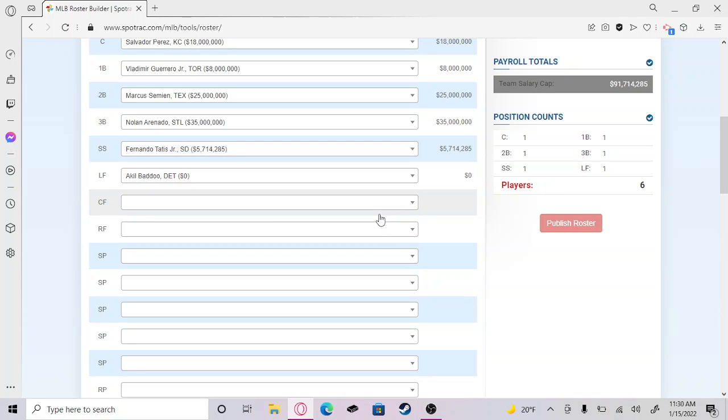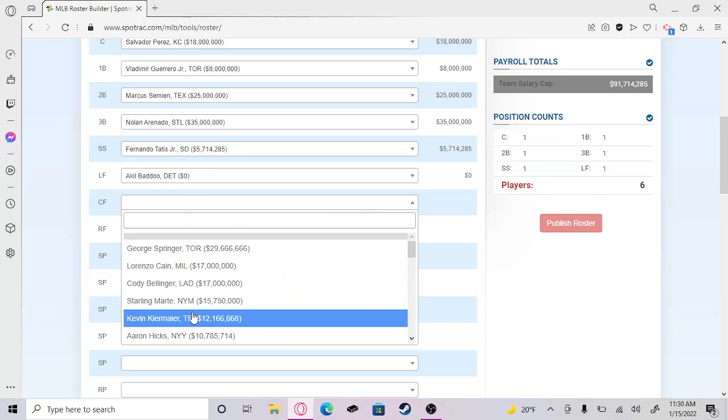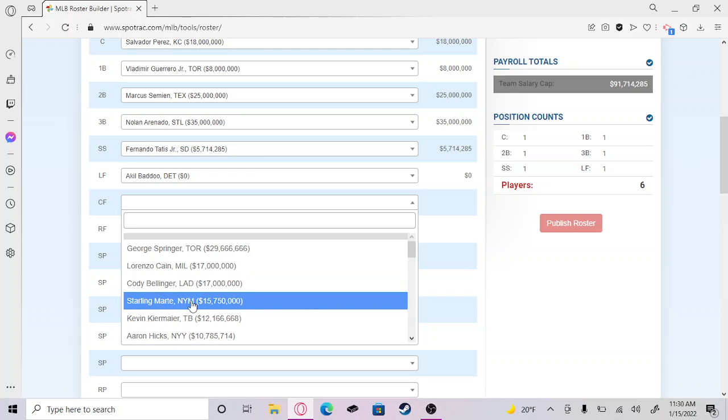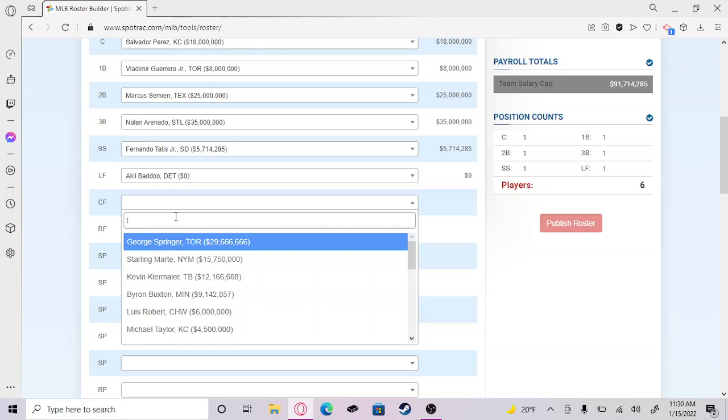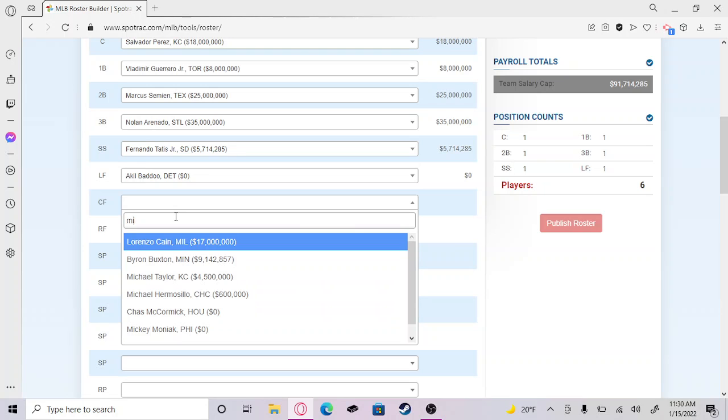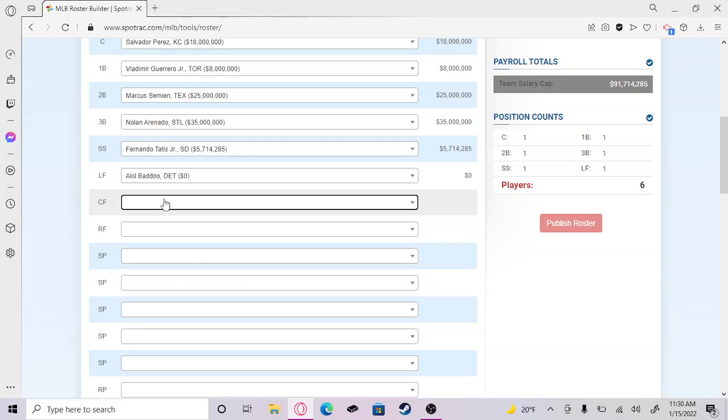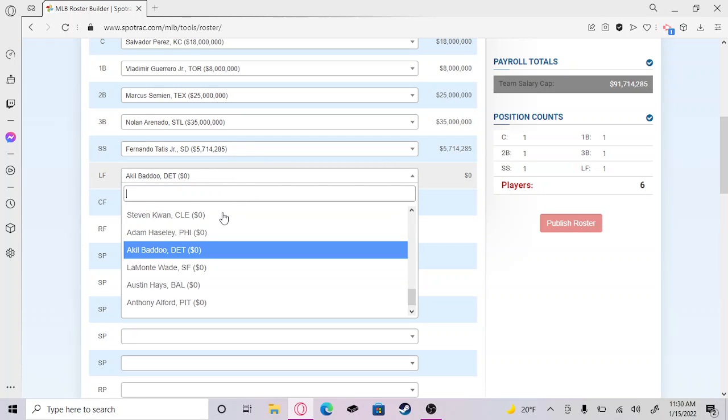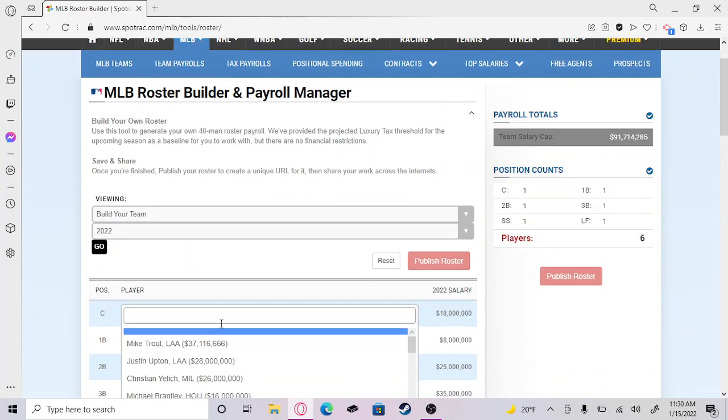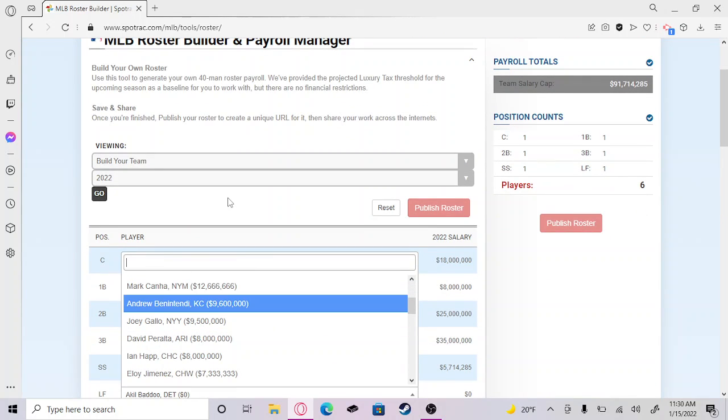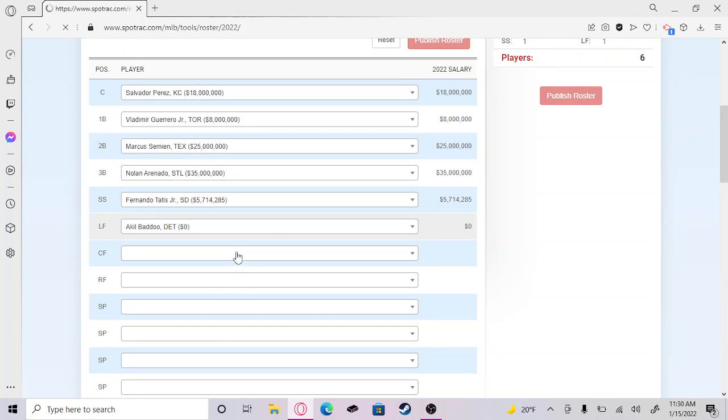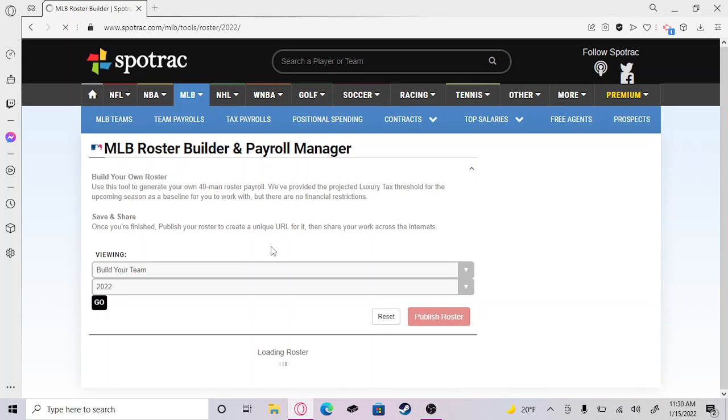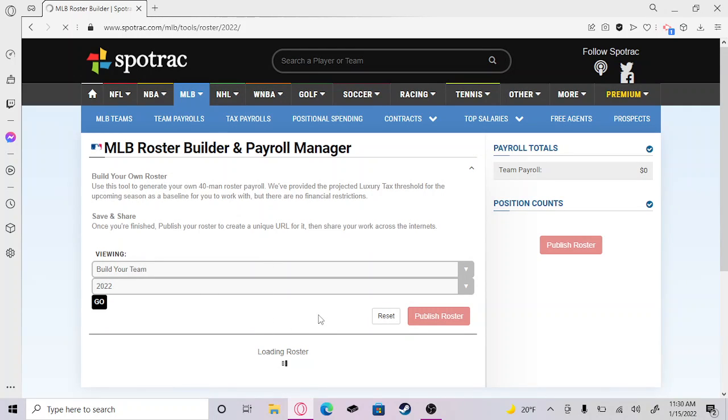Center field, another without a doubt one. We have to get Trout up in here. Why can't I find Mike Trout? I don't know what's happening. It isn't letting me put down Trout. This website's weird. We got Acuña Jr. and I just messed it up.